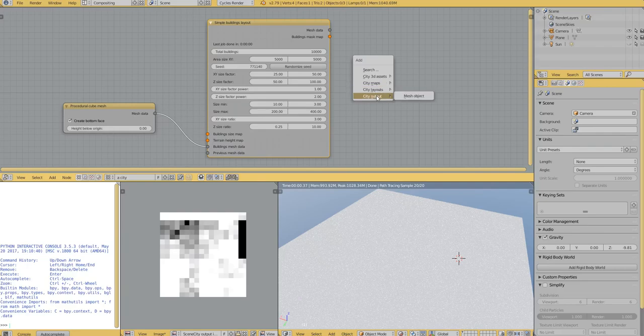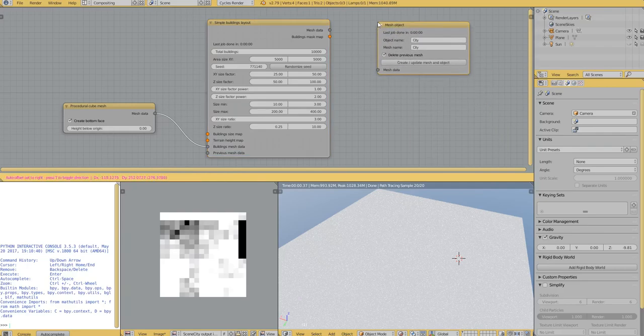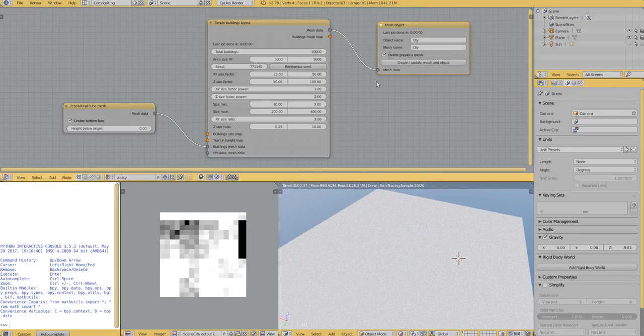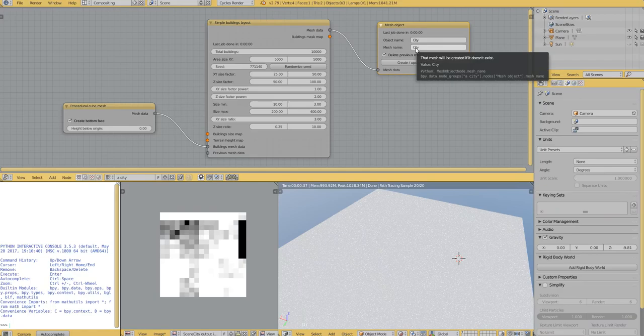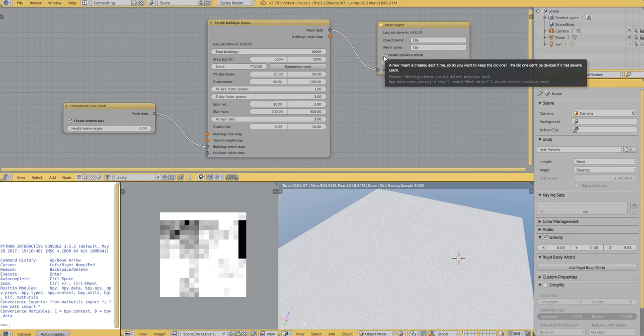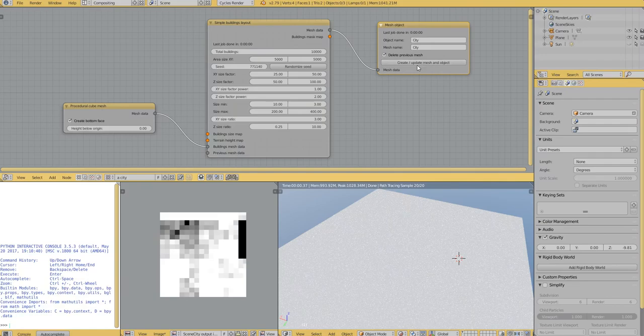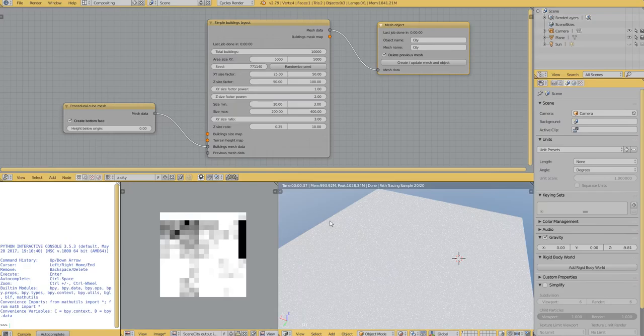So this is an output mesh object. So I plug it like that. And the object will be called city and the mesh will be also called city. We want to delete the mesh every time we regenerate it. And normally that should work.